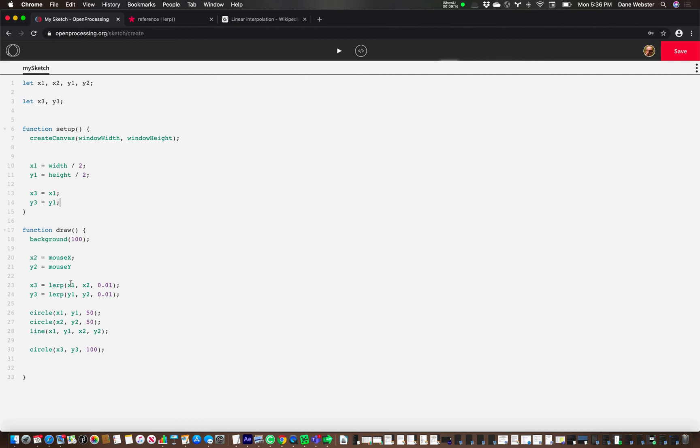And then, so x1 here. But we need this to change over time.